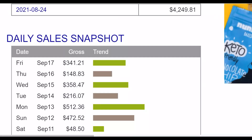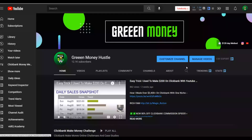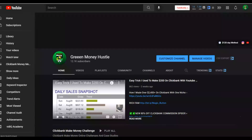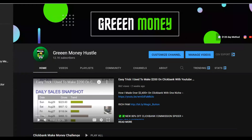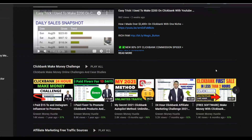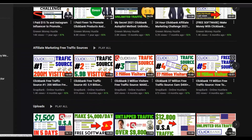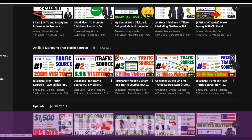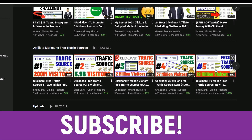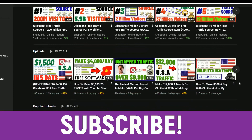Be sure to subscribe to the channel — I post new videos just like this one to help you start making money online, covering how to make money on ClickBank, Digistore24, and more, showing both free and paid methods I use myself to promote my own affiliate offers.